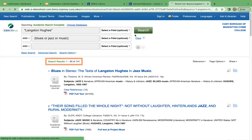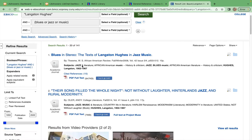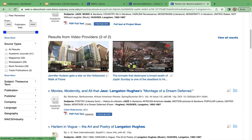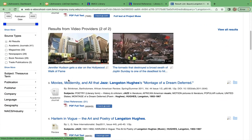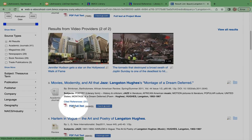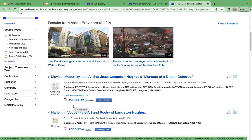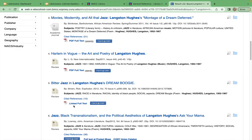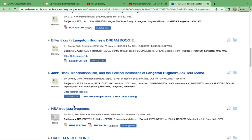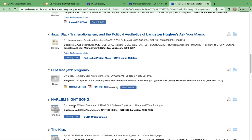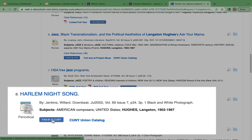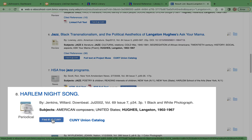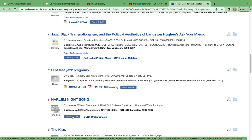You have over 140 results. The first three are actually academic journals and available in full-text PDF format. However, the next sources are reviews, periodicals, and some like number eight can't likely arrive in time for your next class as it must be requested via interlibrary loan.